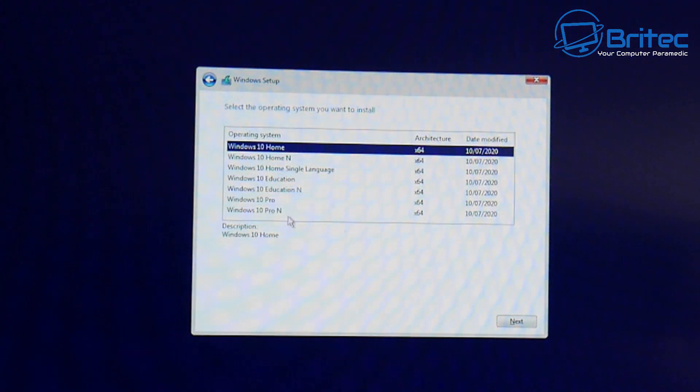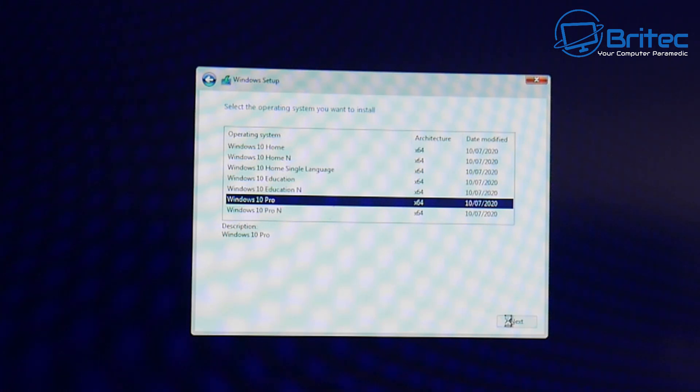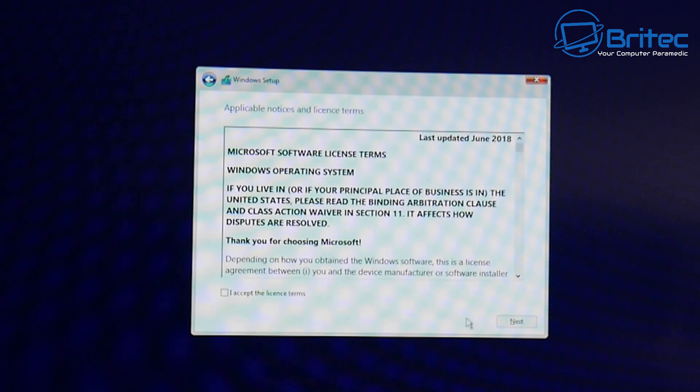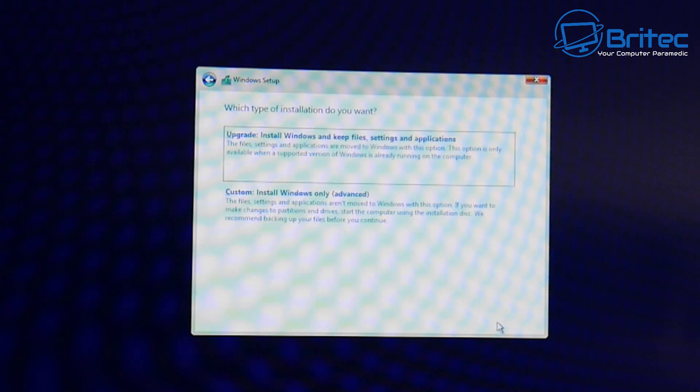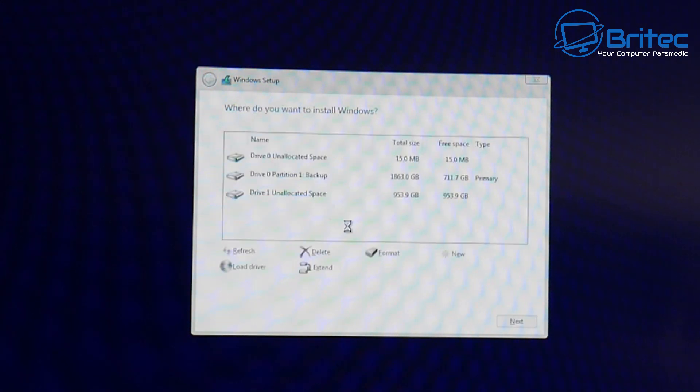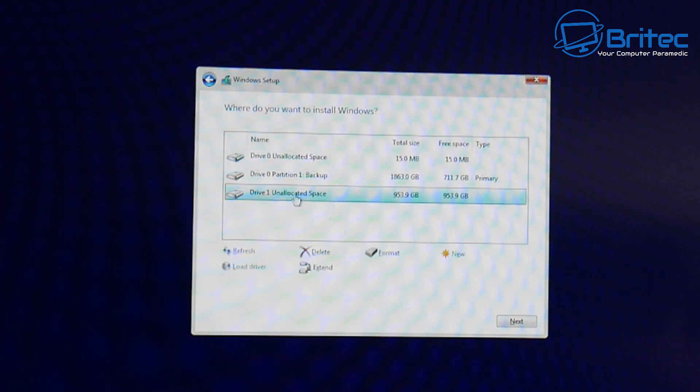You can choose whatever version of Windows you're trying to install here. In my case it's Windows 10 Pro and we're going to click next. Once we get back to that location where we was before I'm going to agree to their terms and conditions, click next here, go custom install and now we are back to where we was. You can see that unallocated space here.